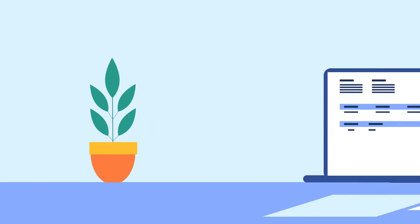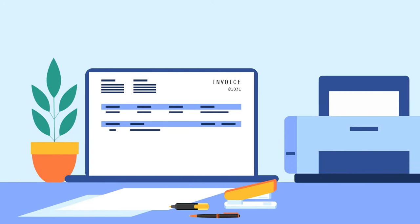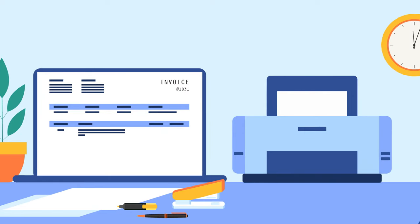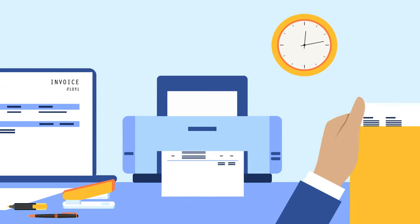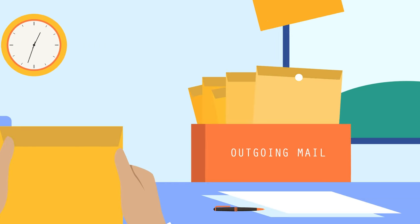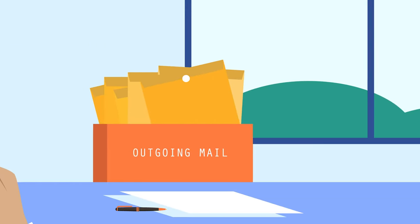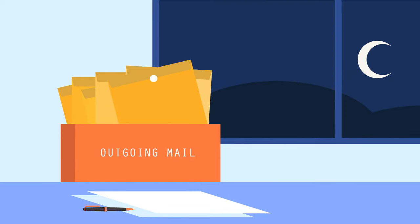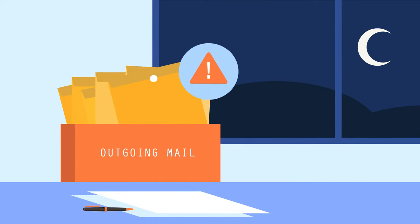The traditional approach to invoicing requires employees to create invoices by hand, print them, stuff them into envelopes, and then mail them to customers. It's a time-consuming and costly process that's prone to errors.